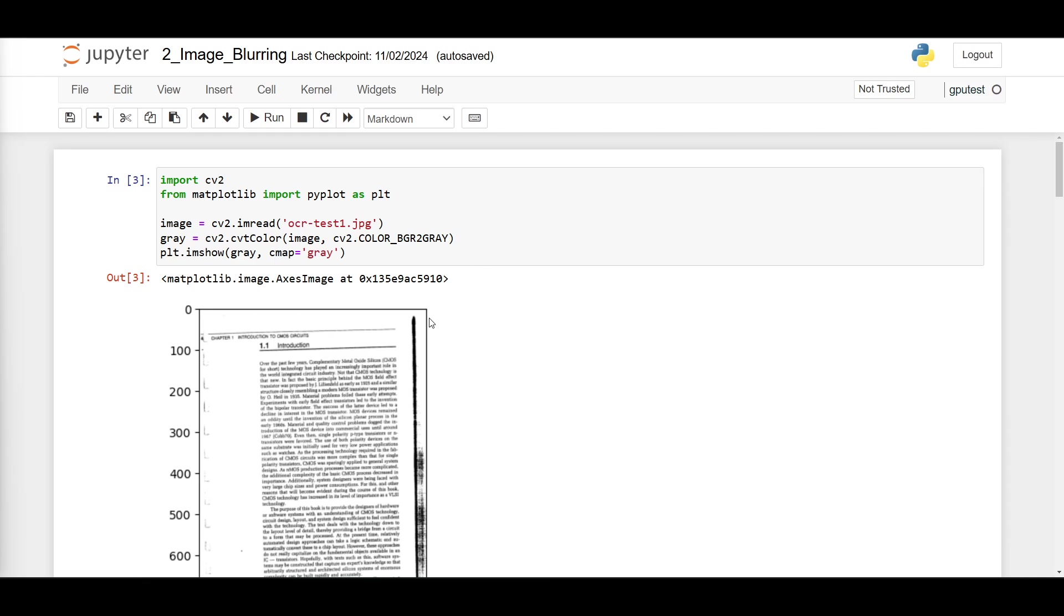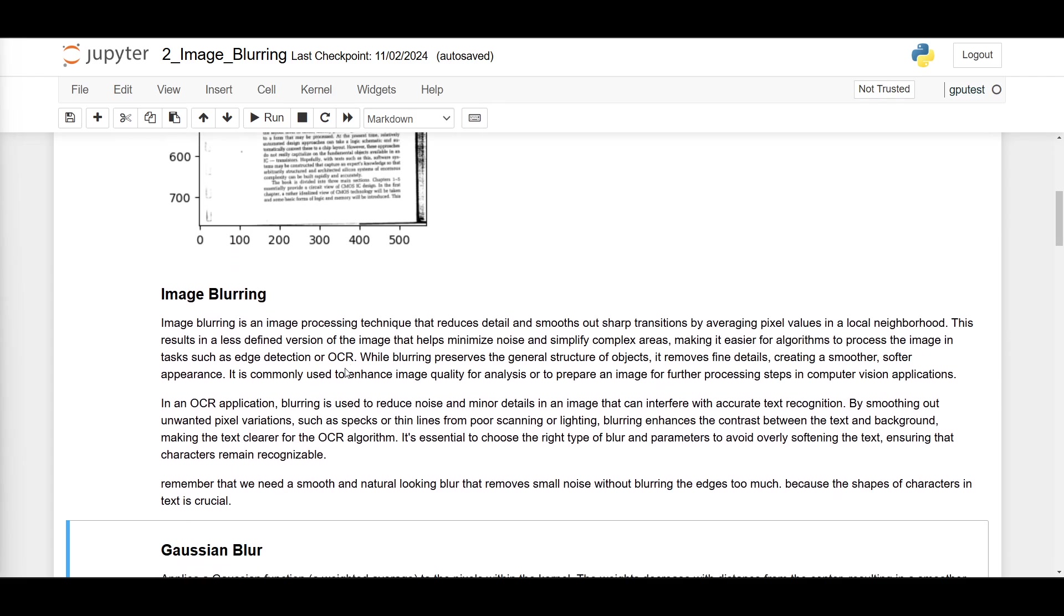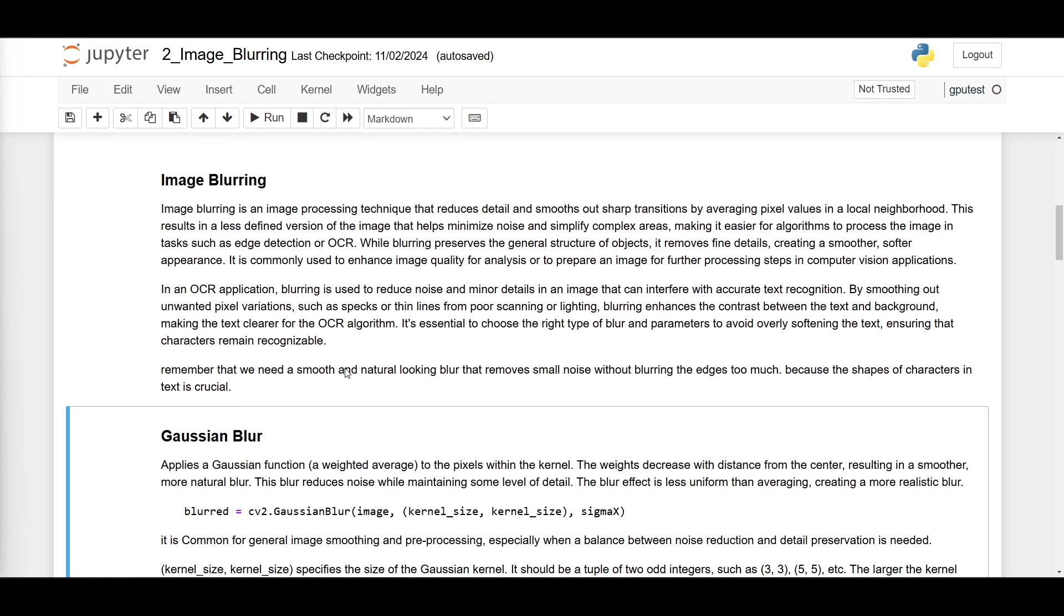Here's the converted image. Now, what is image blurring? Image blurring is an image processing technique that reduces detail and smooths out sharp transitions by averaging pixel values in a local neighborhood. This results in a less defined version of the image that helps minimize noise and simplify complex areas.